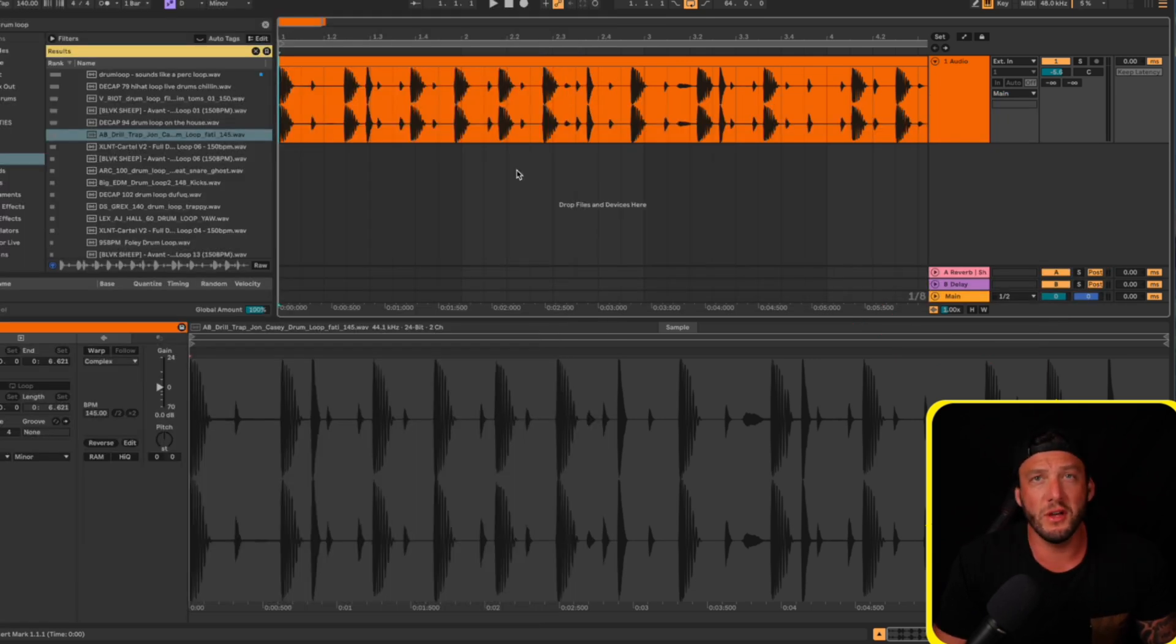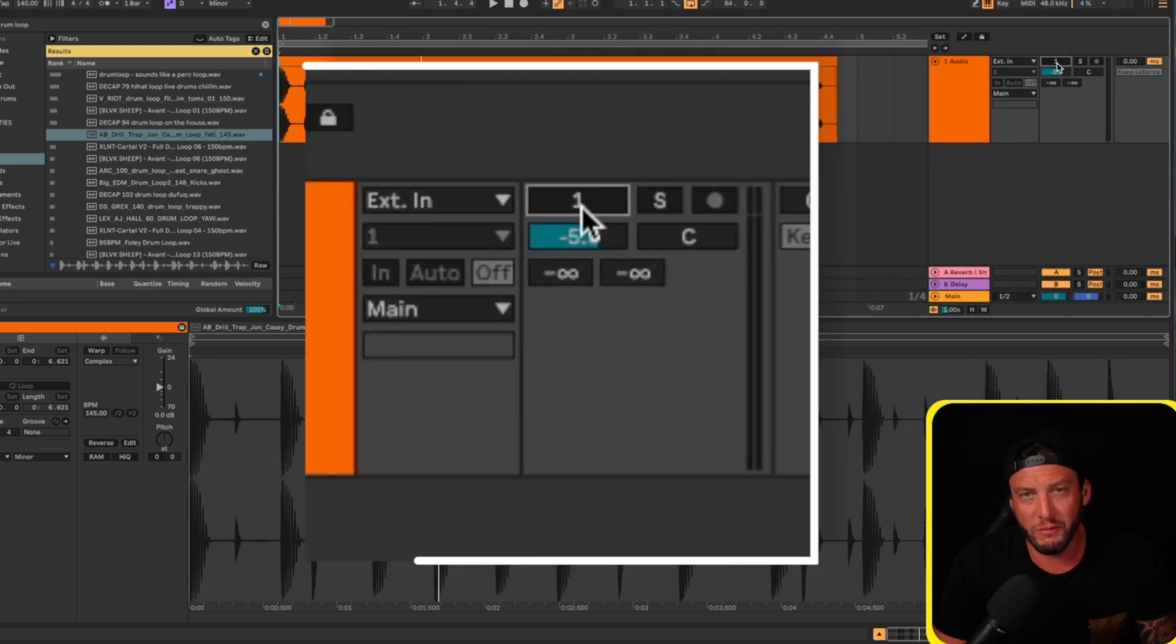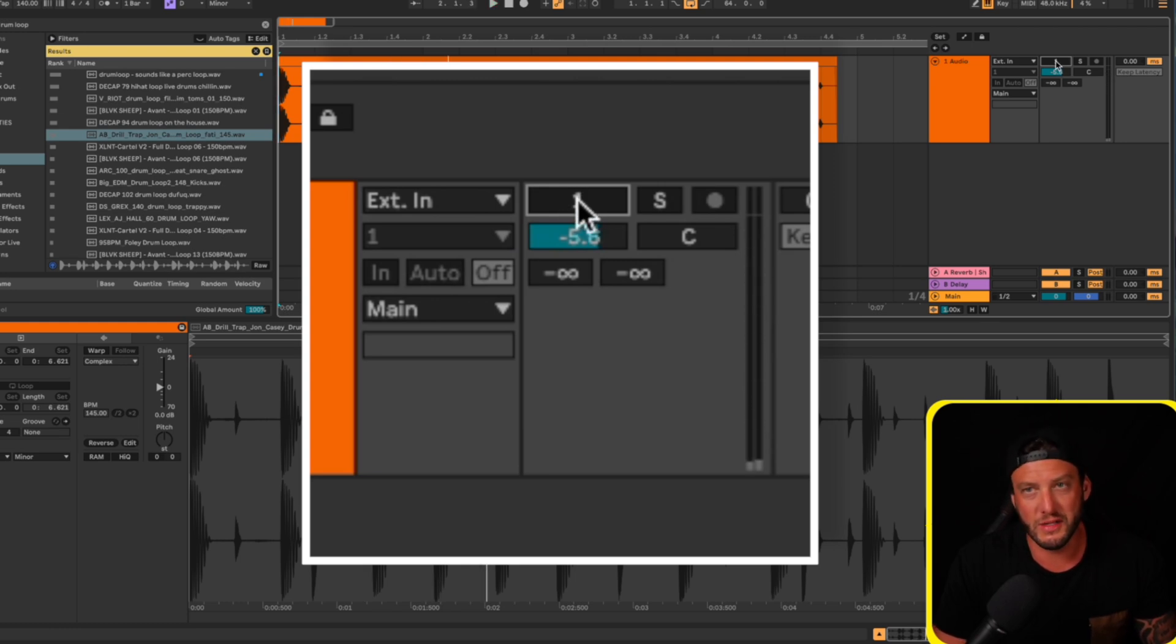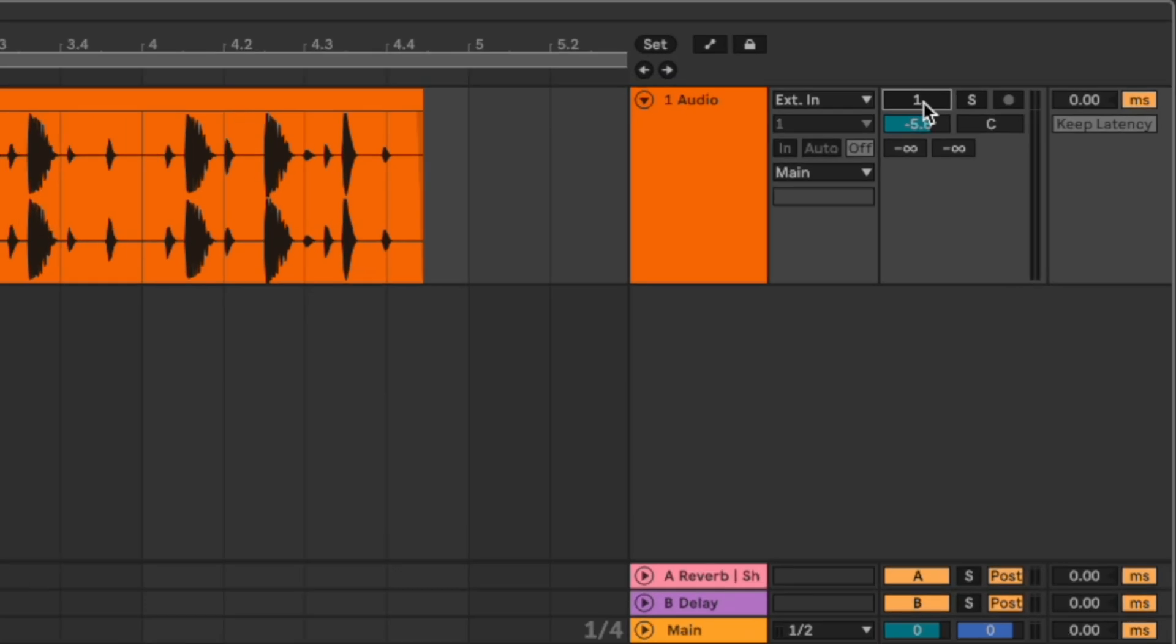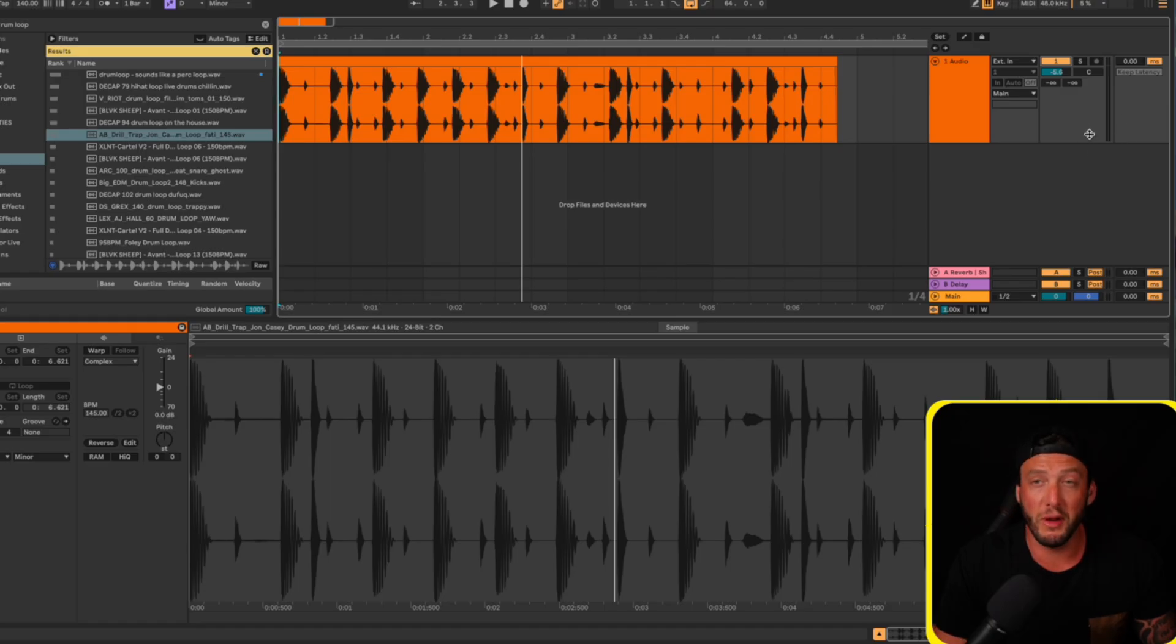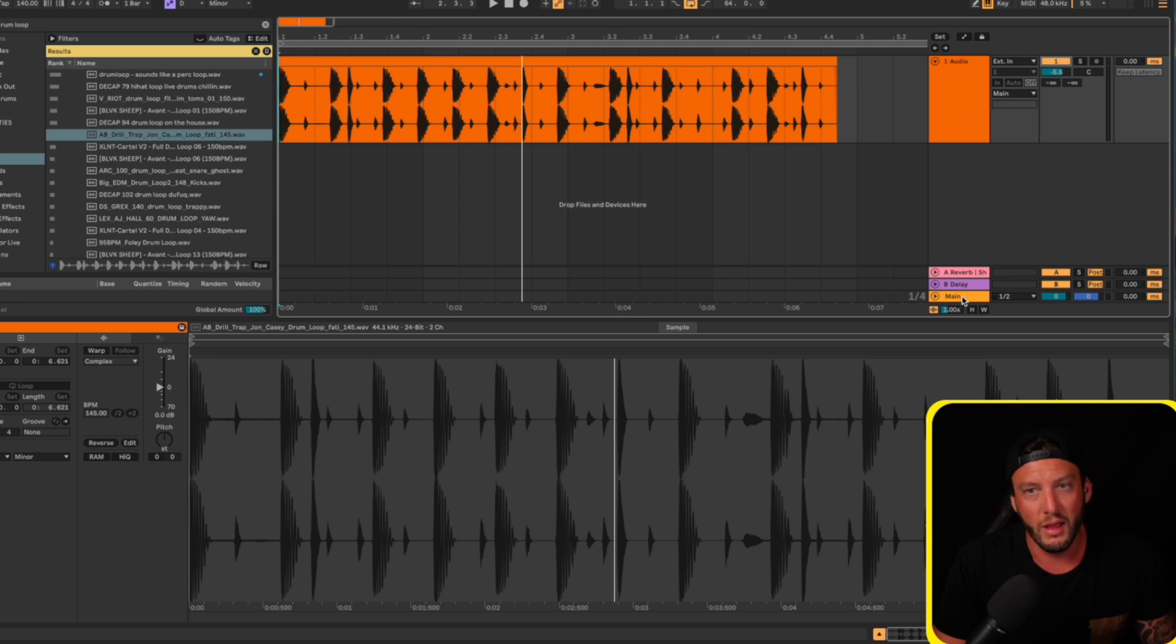If all this looks good and you're still not getting audio, we're going to check the tracks within Ableton Live. Here we have a drum loop and notice it's not playing. The first thing we're going to check is that our track is on. This is how we actually turn the track on so it's outputting audio. Once we see this gain reading, we know that we're getting audio outputting on this track.